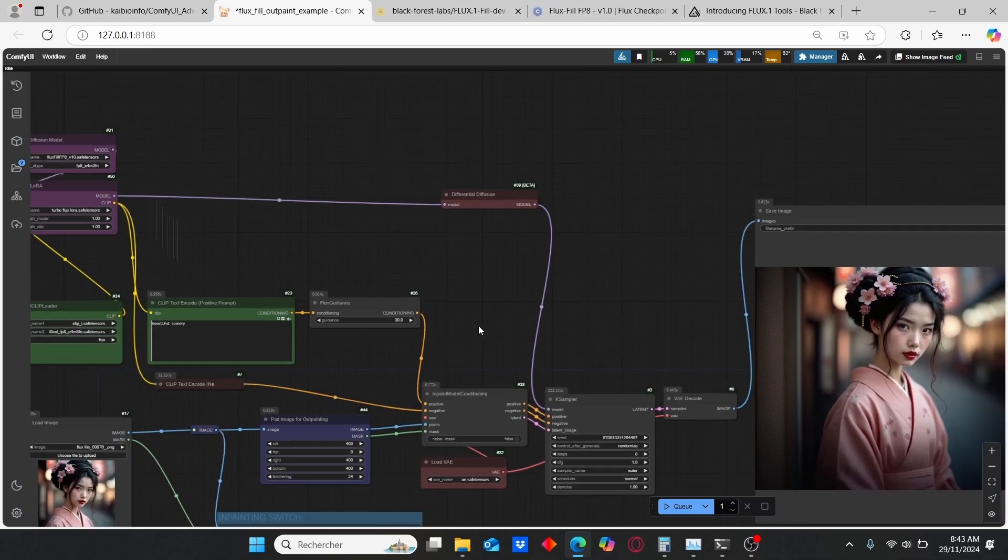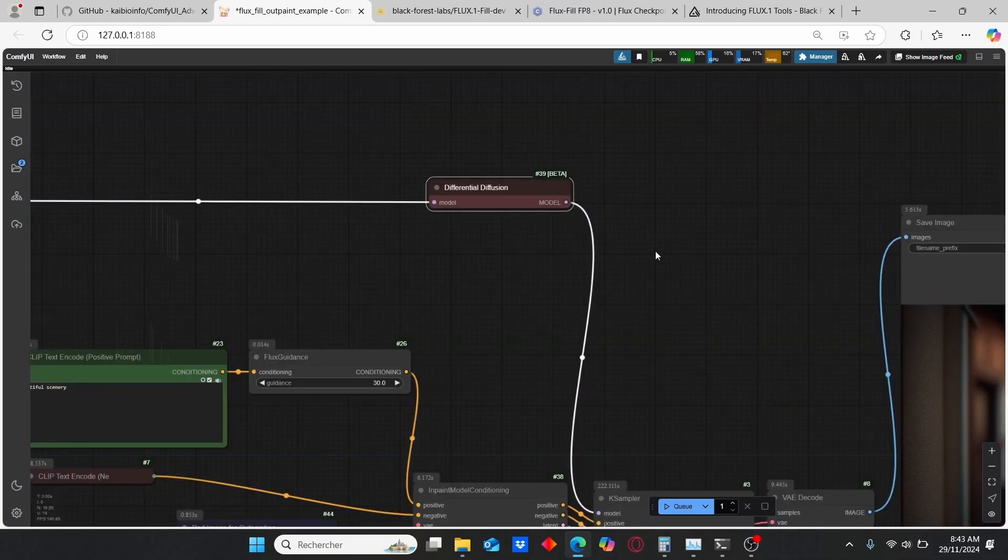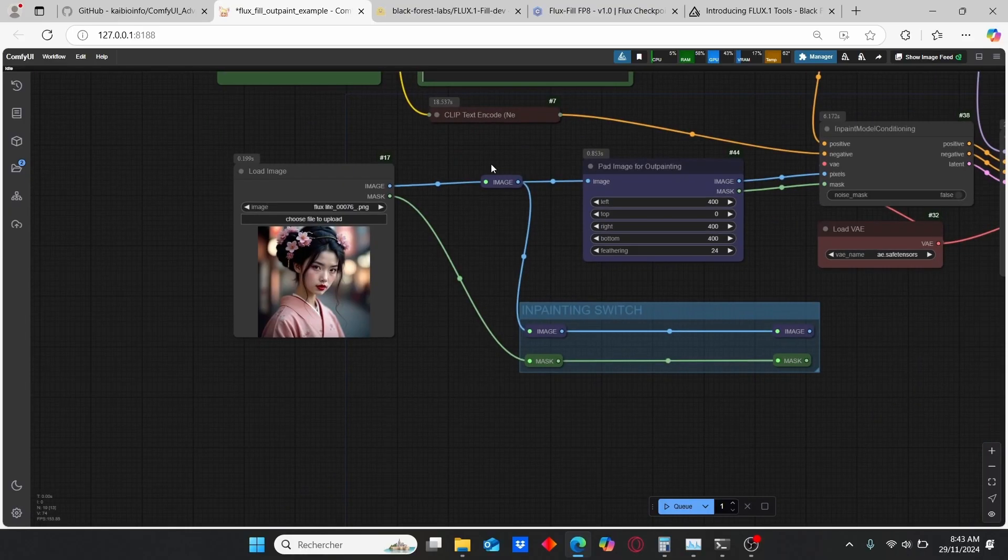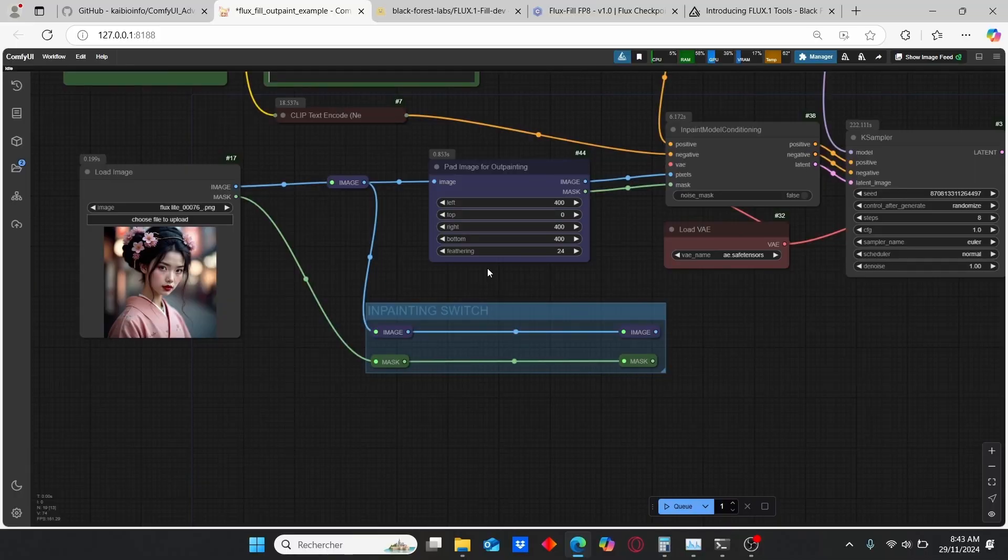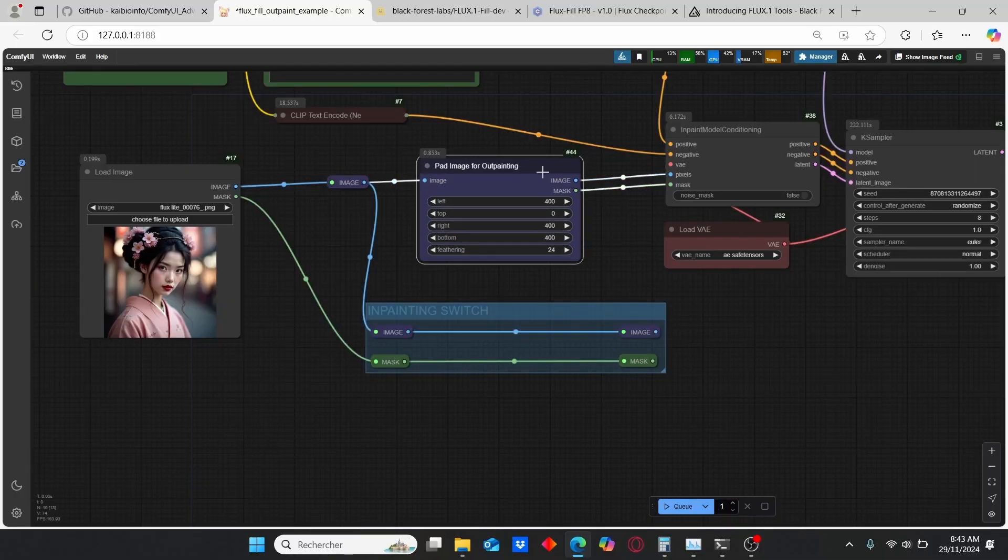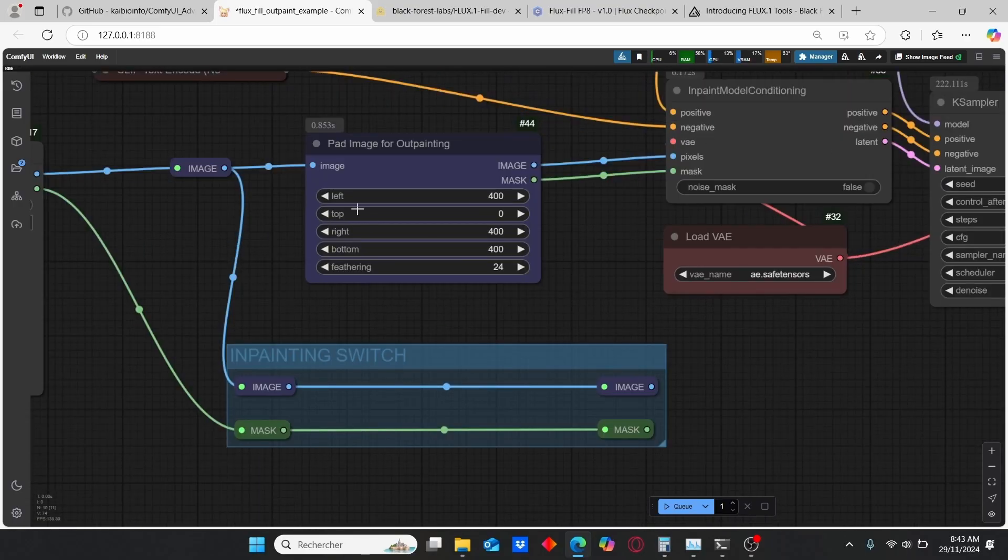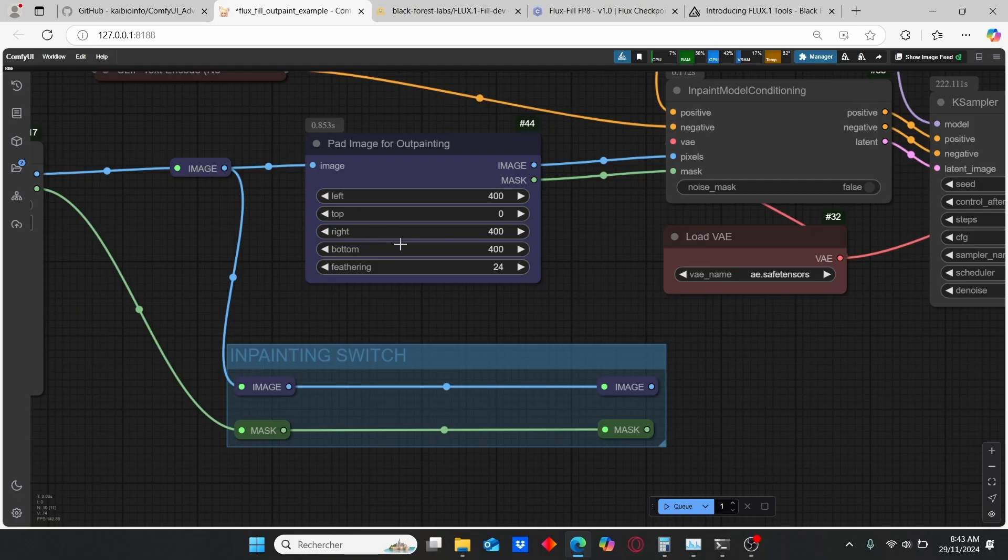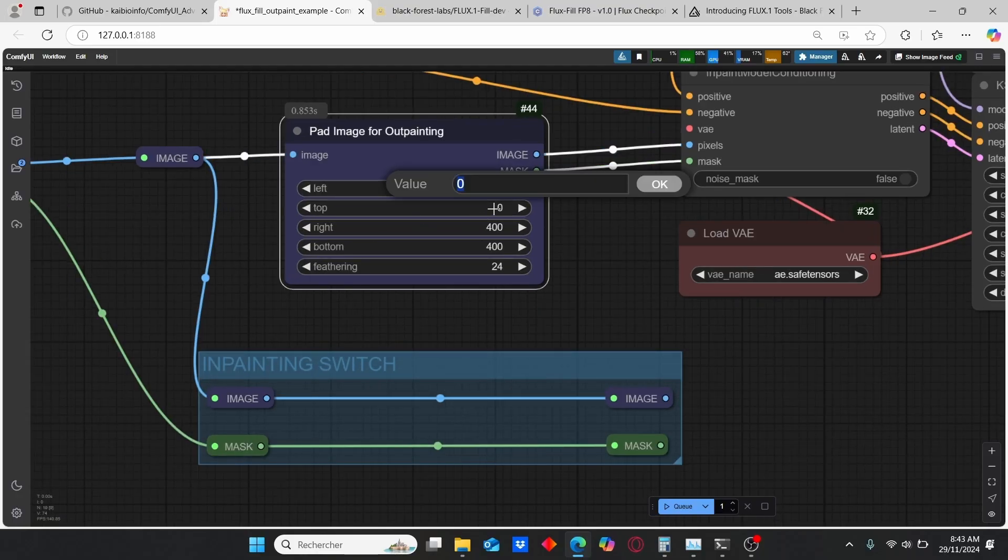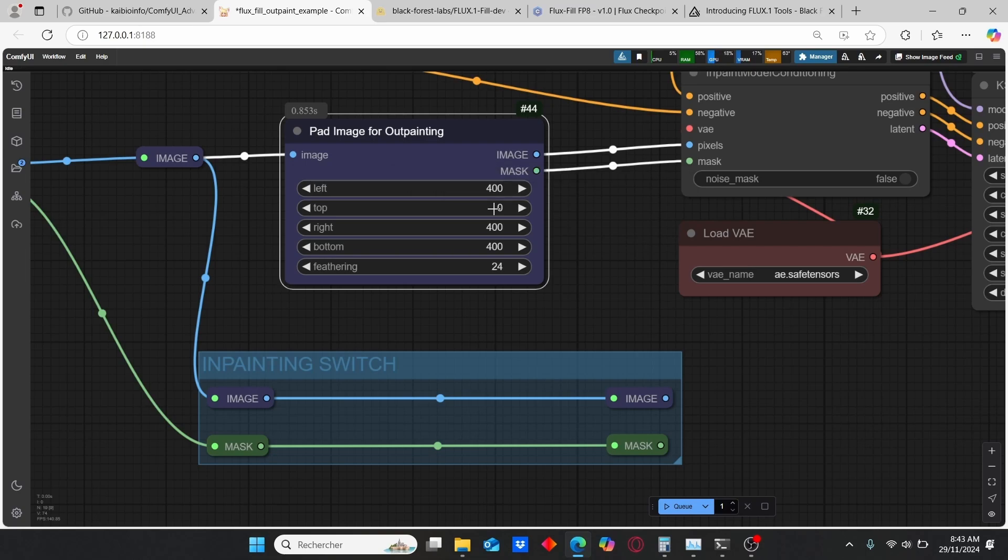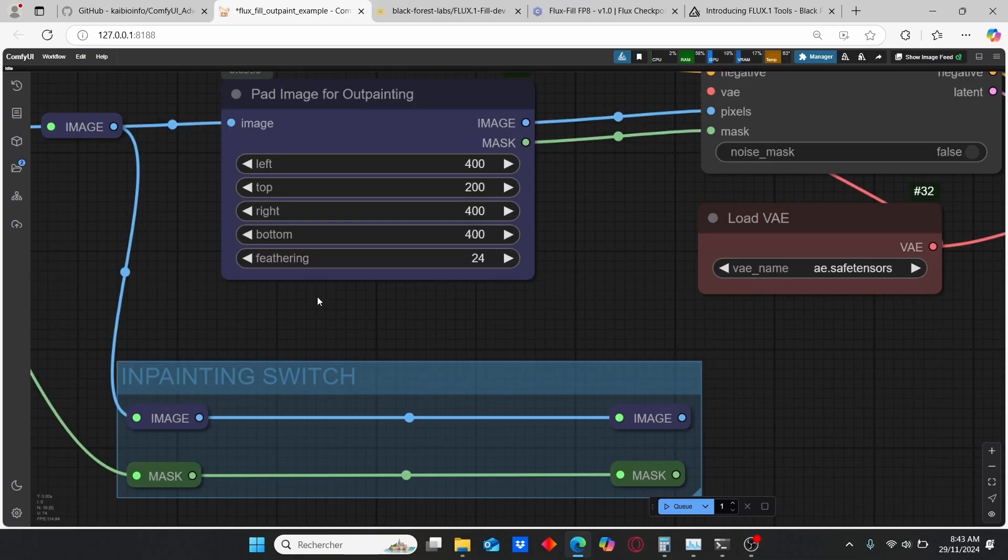If you scroll down here, you can clearly see that we have our Load Image and we have this new node that was included for the outpainting process where you can choose how you can extend your images. Here we have the left, top, right, and bottom. By increasing those numbers you can choose to get a larger image or you can reduce the size of your image. I will show you some examples on this video.